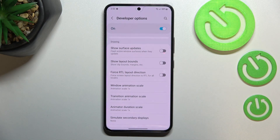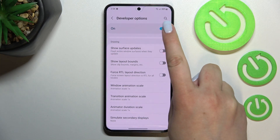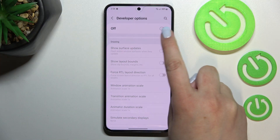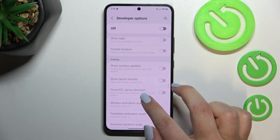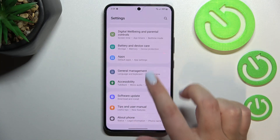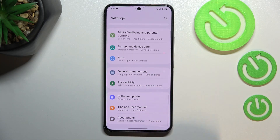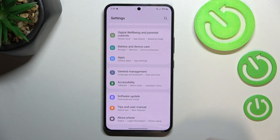If you're done with customization, you can turn off Developer Options by tapping the switcher at the top. The options will become inactive and will disappear from general settings, but no worries — you can enable them again by going back to the build number step and tapping again.